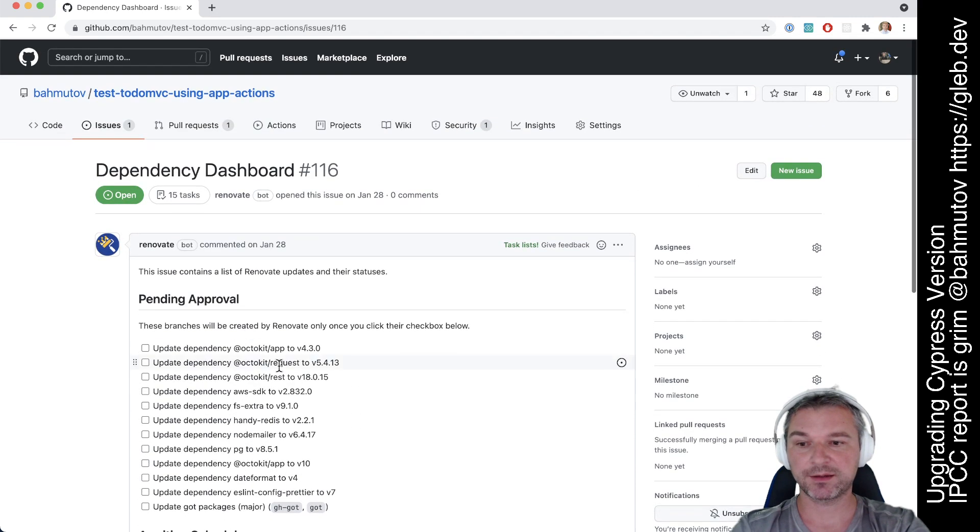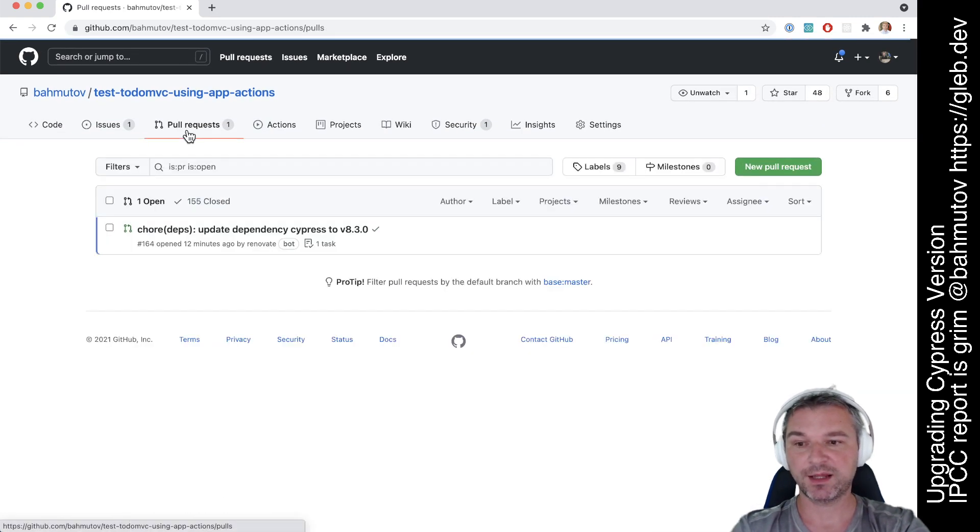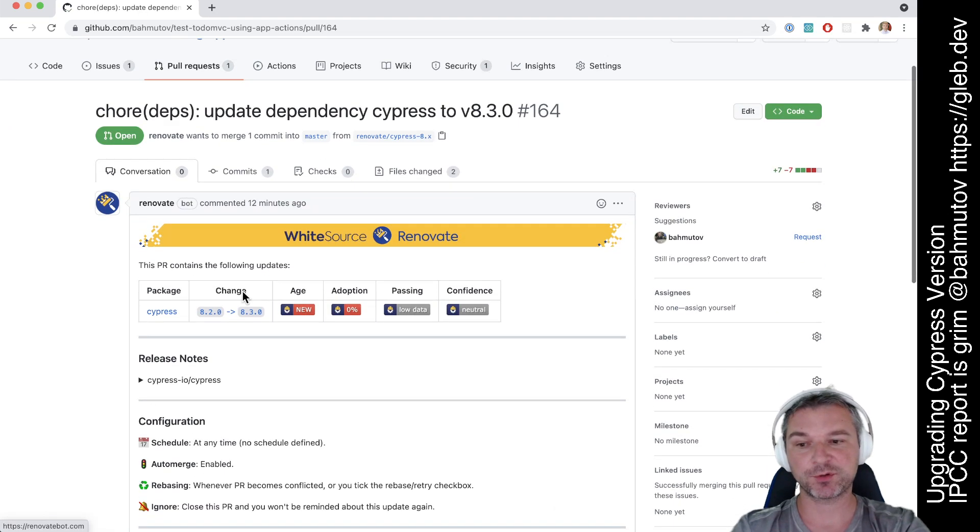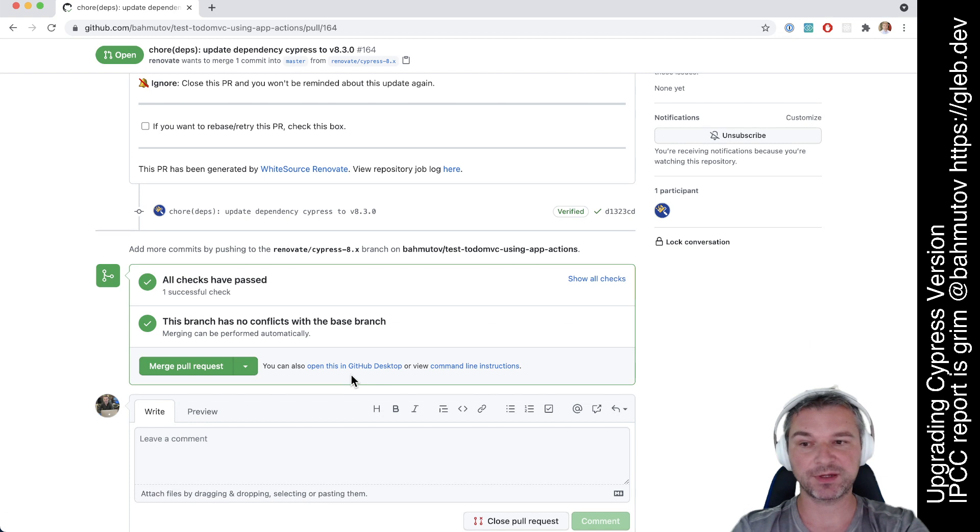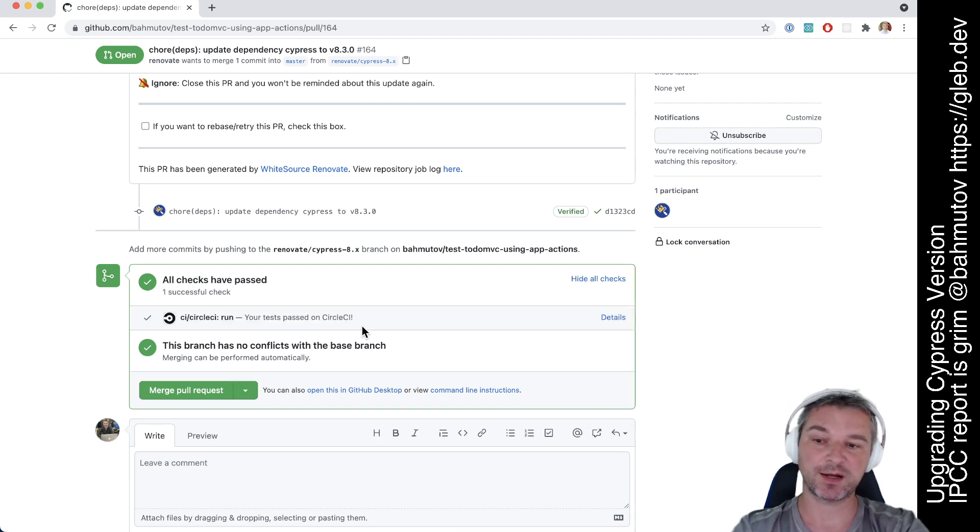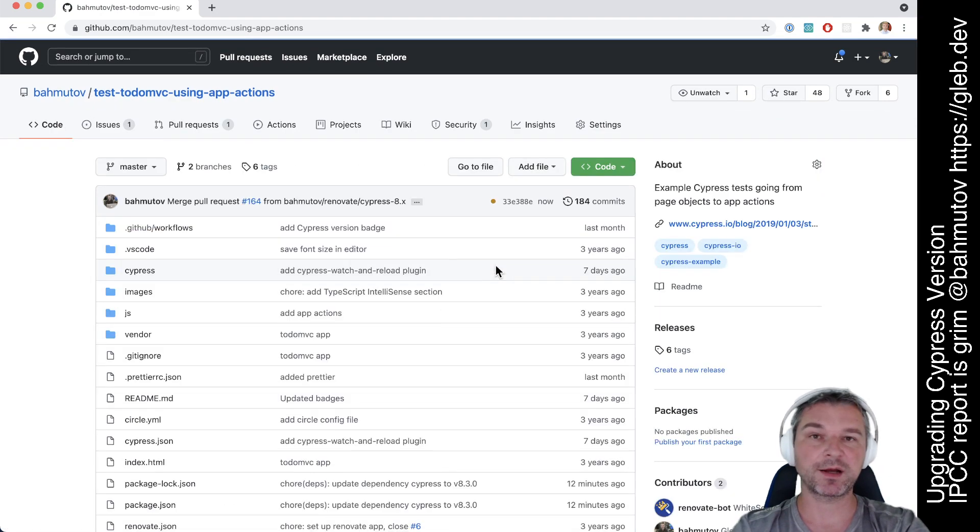Right, if there are dependencies to be upgraded, and I can see that it already opened dependency upgrade from 8.2.0 of Cypress to 8.3.0, and everything is passed. Right, so I know it's actually safe to upgrade. So this is how I upgrade Cypress.